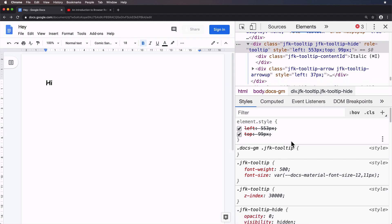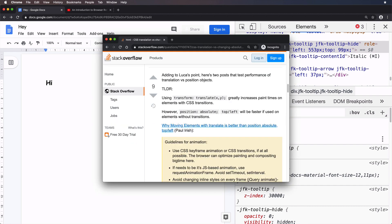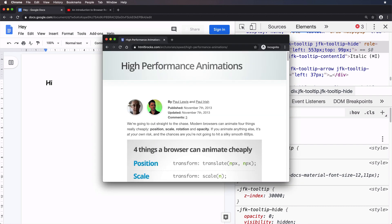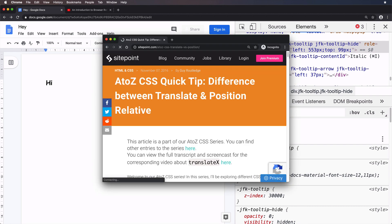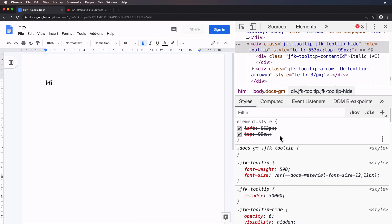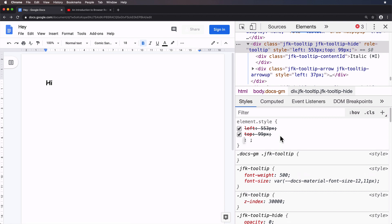There is a whole world out there investigating the performance of left and top versus transform translates, et cetera. We're not going to go too much into the theory, but rather we'll apply a little interesting piece of CSS known as will-change. You might have heard of this before.